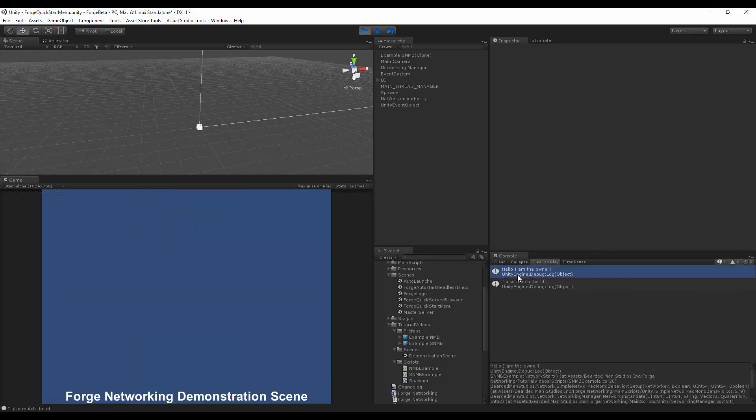And as you can see here, it says, hello, I am the owner. And also said, I also match the ID. So I know that I am the owner of this object, and I know that the ID matches my player ID.